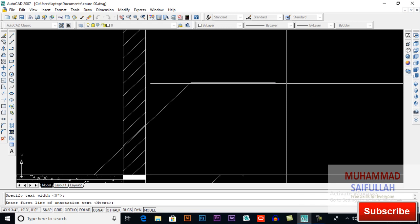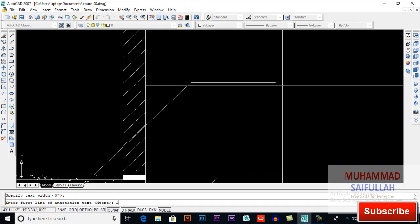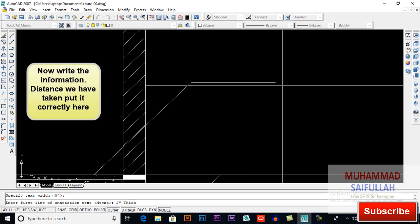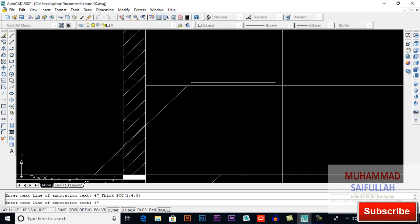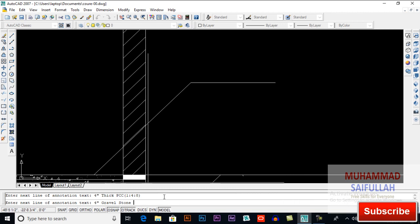Now you can give it a text. Write your text — my first line will be the construction label. Write: PCC 1:4:8, again Enter, 4 inches gravel stone compacted — you must do compaction. Again Enter and here write 'earth'.